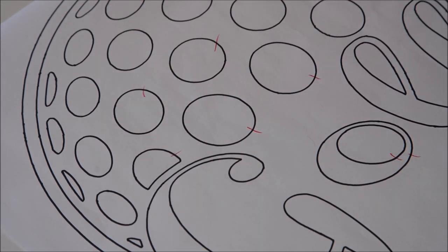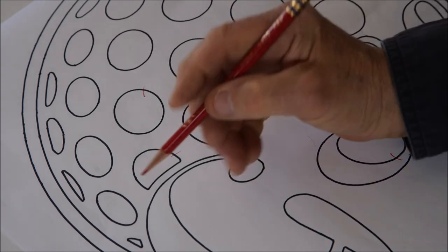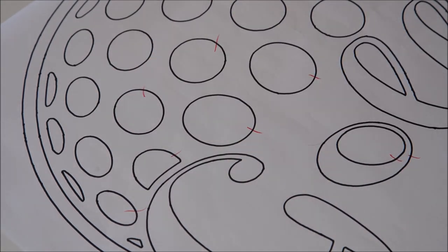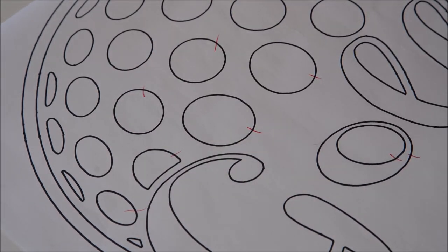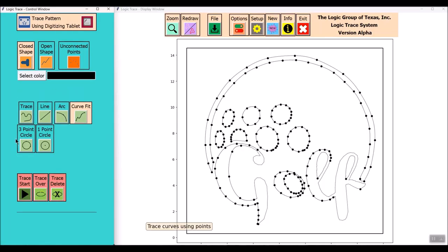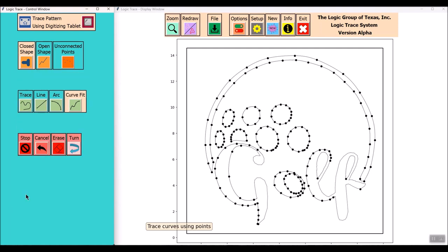One unique feature is the ability of the program to extend the control window. That's the left-hand part of the program. You can extend that to a device like the iPad or a phone, a cell phone. That way you can keep that device right close to you to make your button selection. Makes the tracing very quick.